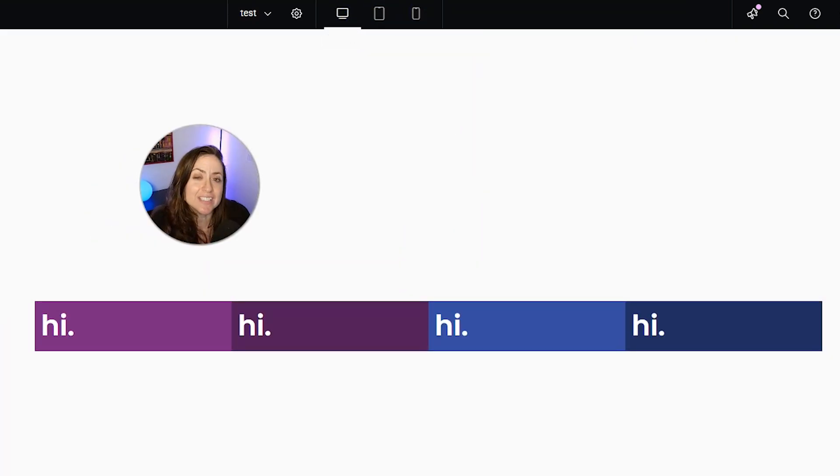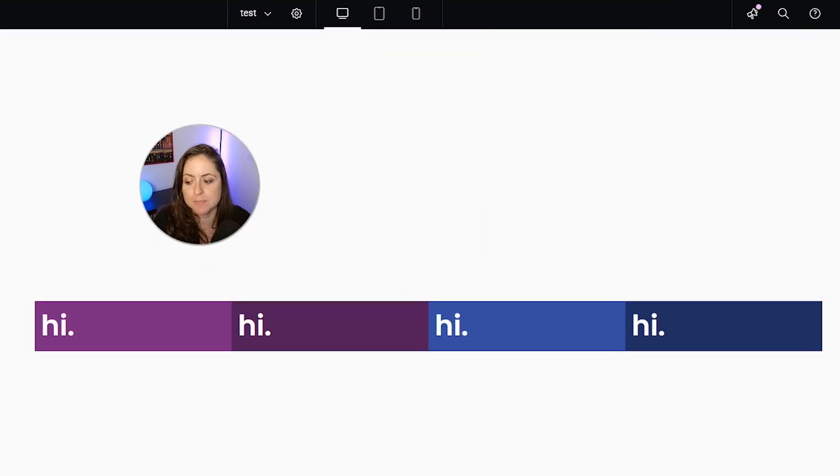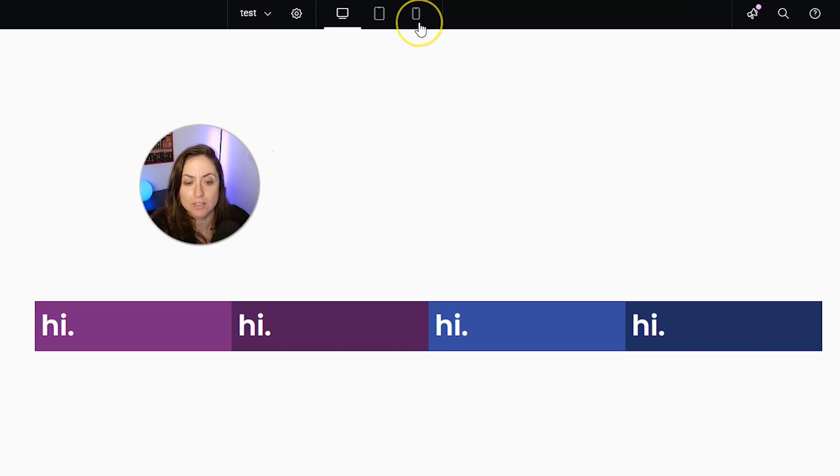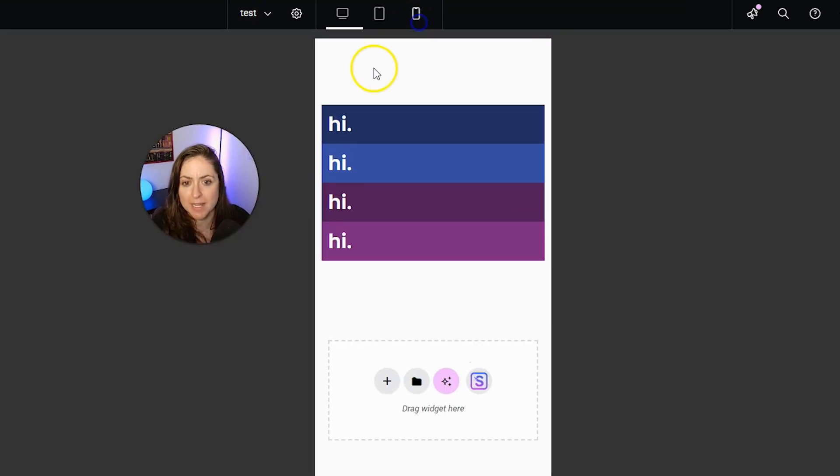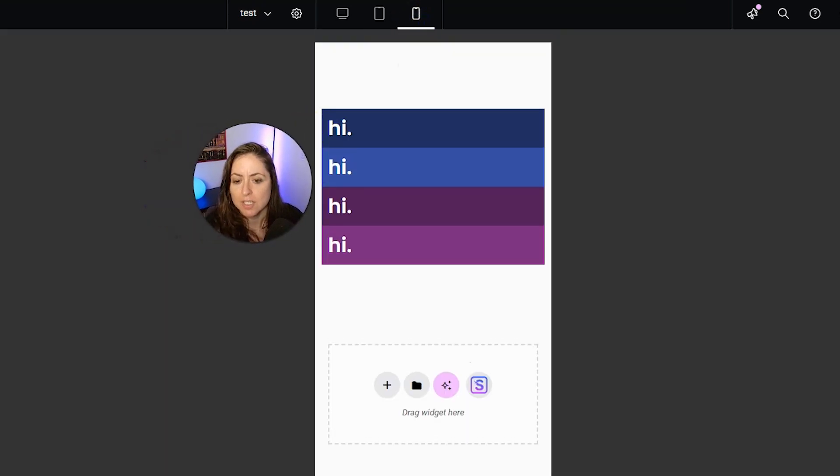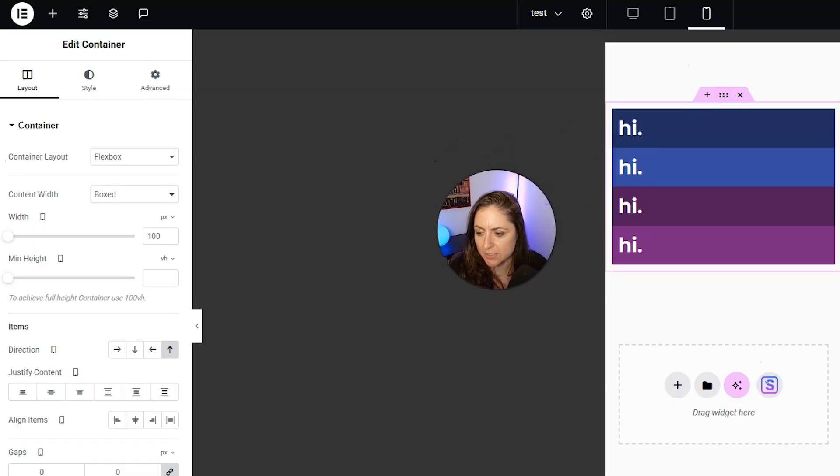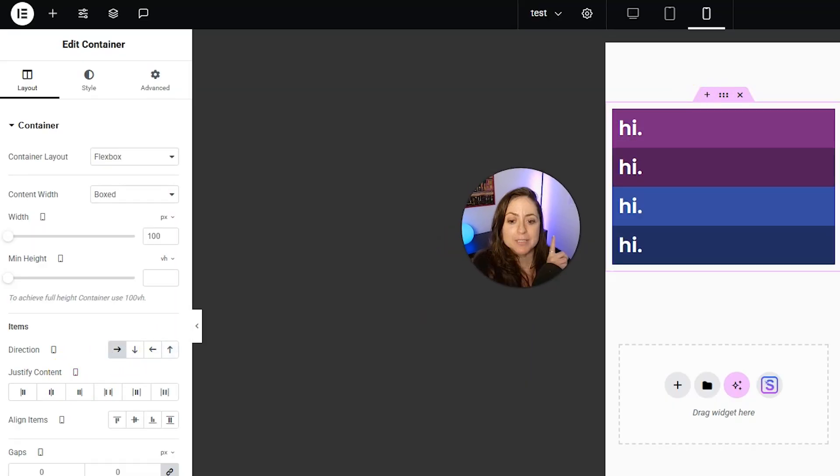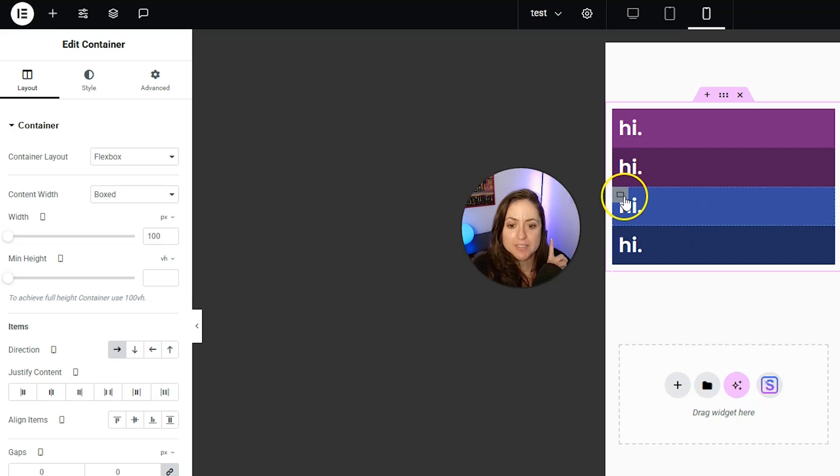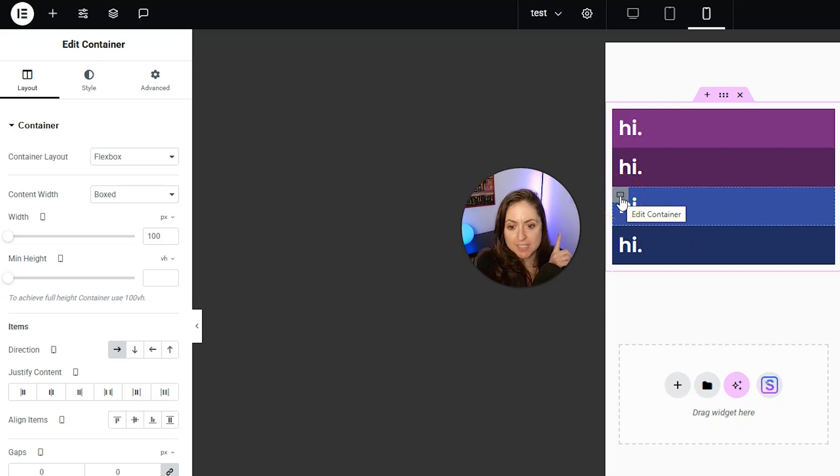You can have even more control with responsive ordering if you wanted to. So let's go back into the mobile version. Let's select this parent container again, and let's put it back to what it was before. But let's say we just want this blue hi to be first instead, on mobile only.